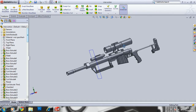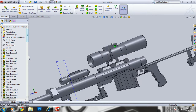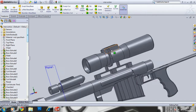My computer is very laggy running this program right now, but I made all the grooves on top of it.